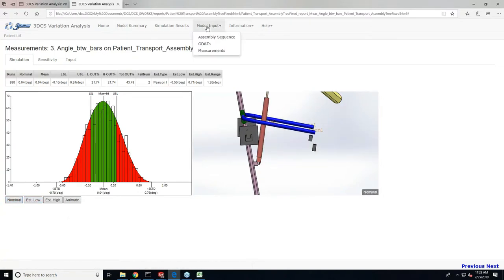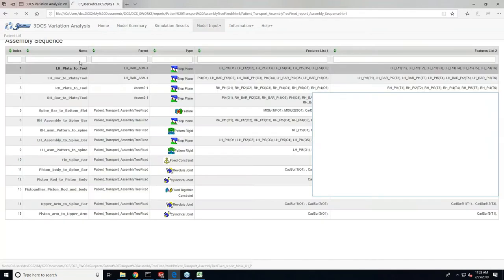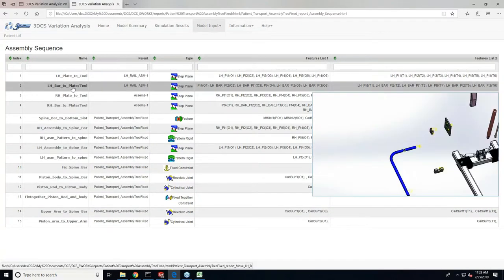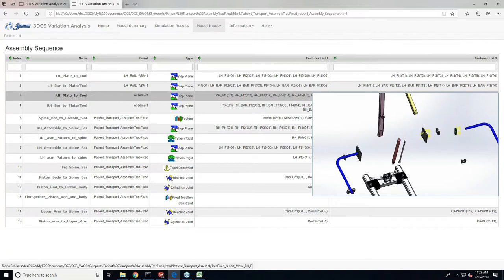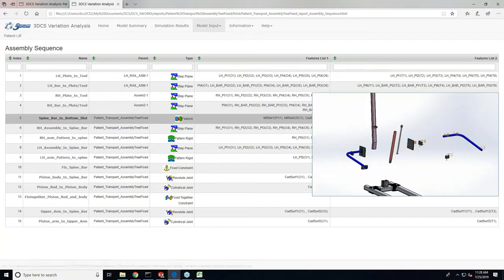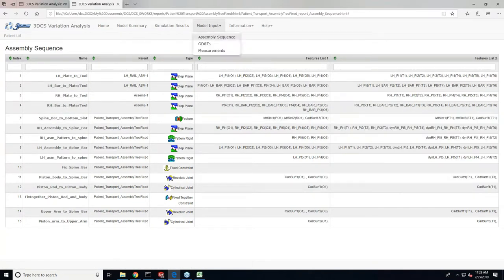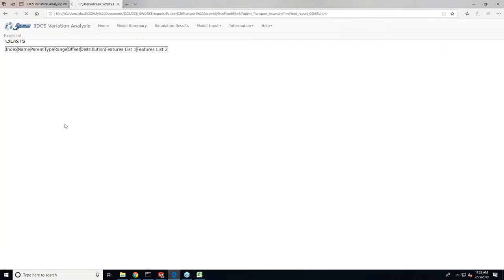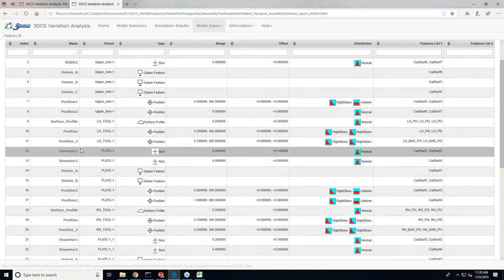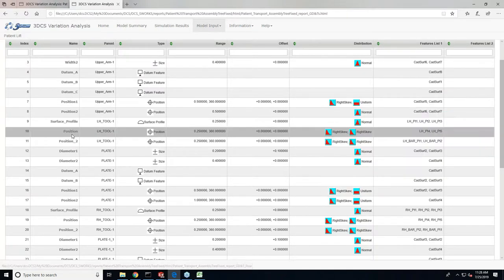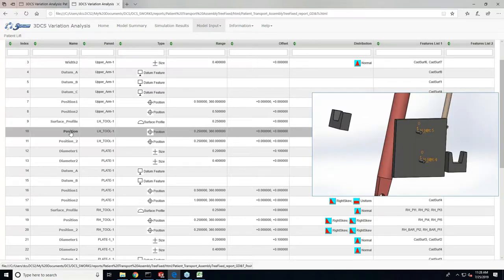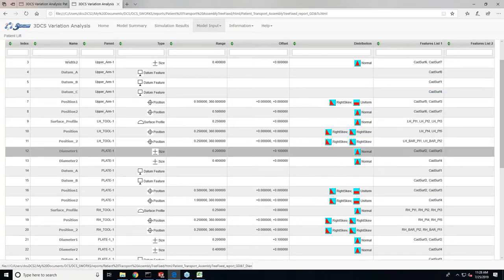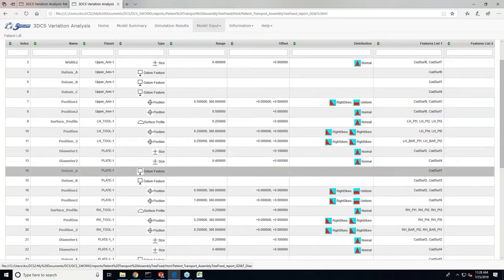We have additional information like the model assembly where you can highlight the model, the process, and see how the model gets assembled, followed by GD&T.